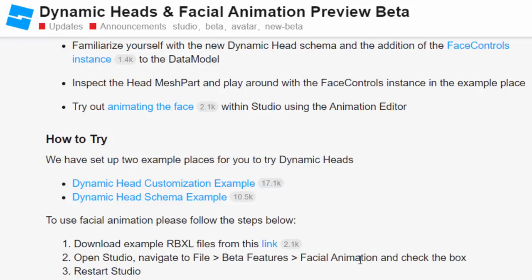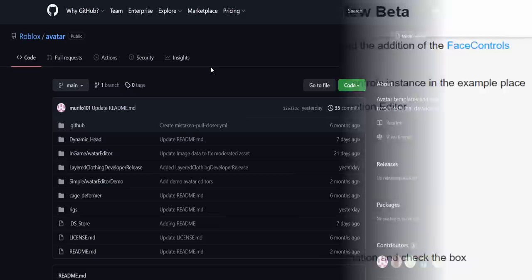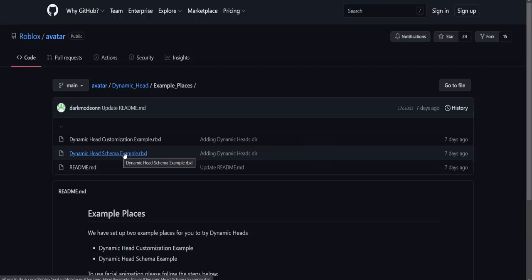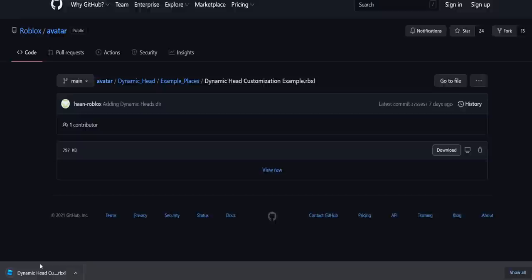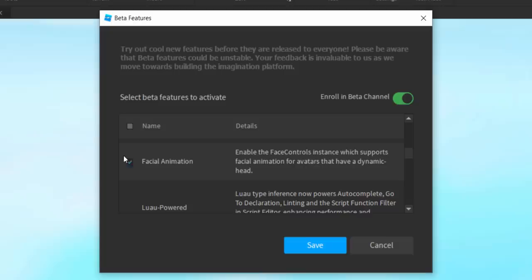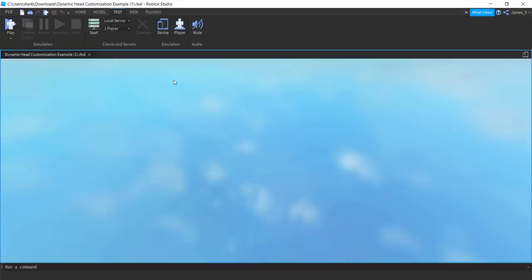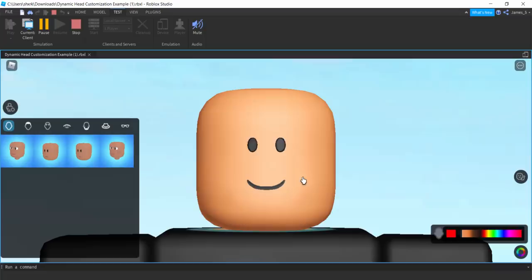To enable dynamic heads: open Studio, navigate to File > Beta Features, find Facial Animation and check the box, then restart Studio. Download the dynamic head example from GitHub — the dynamic head customization example. Go to File > Beta Features, look for Facial Animation, make sure it's enabled, save it and restart Studio if needed. Then go to Test > Play and facial animations should be working.